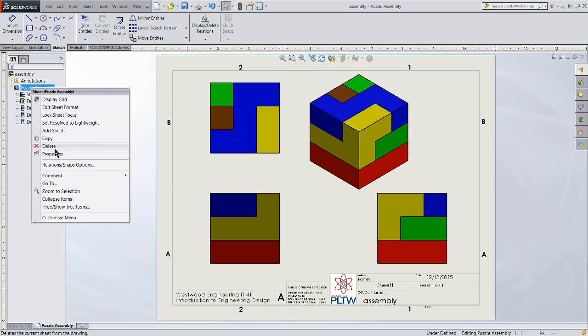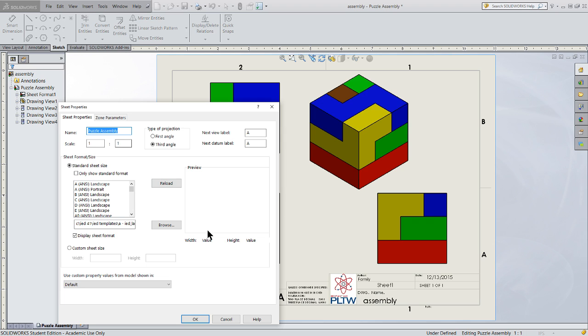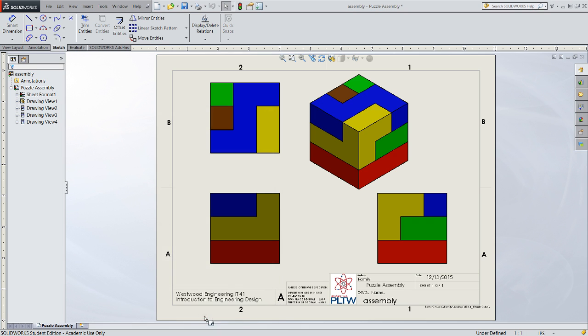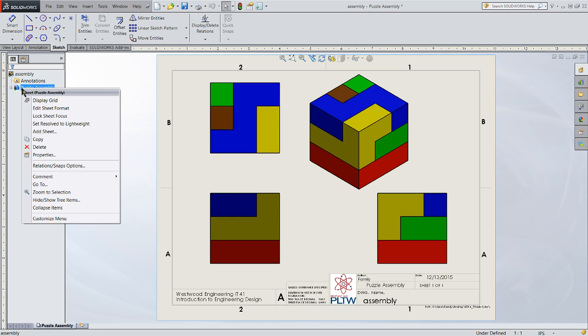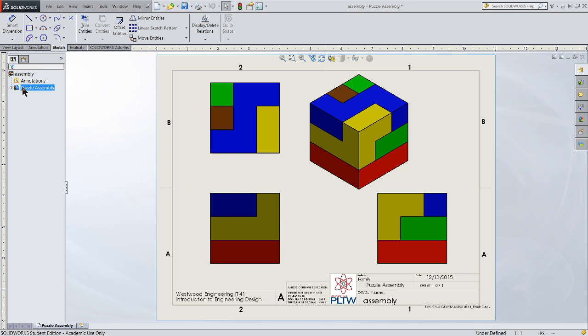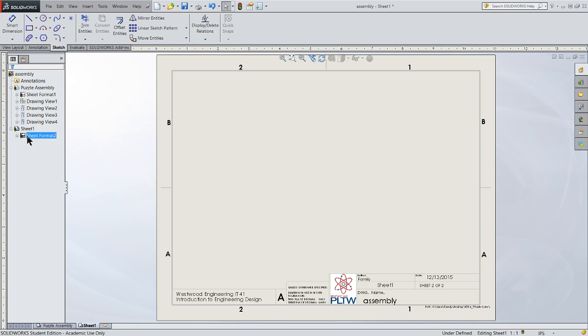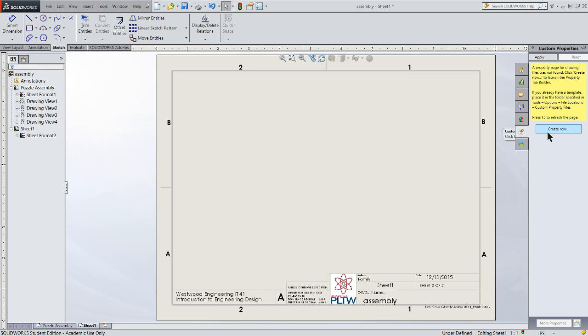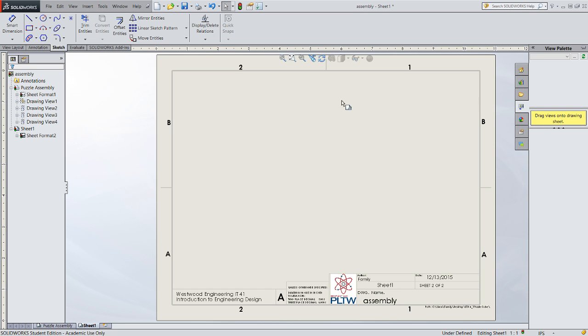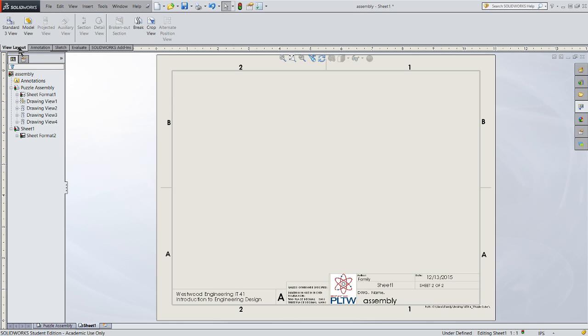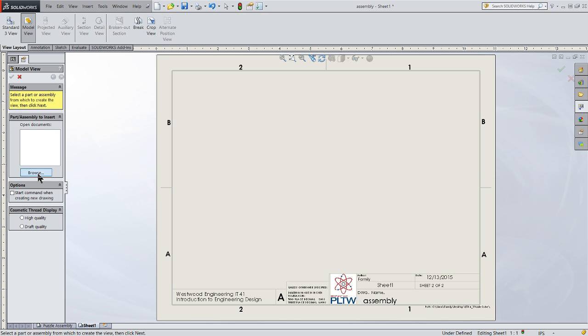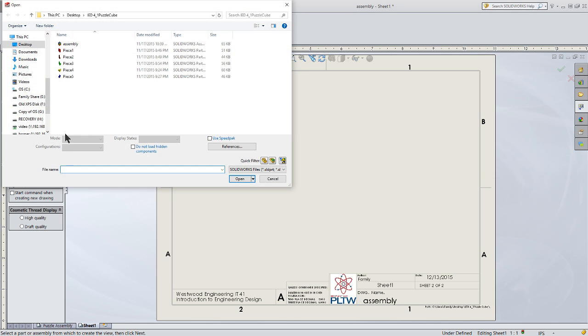So let's go into the sheet. I showed you a way to name it before by looking at the properties. This time, we're going to name it by clicking twice on the name. And I'll just call this puzzle assembly. And that will show up down here into my view as I update it. And I'm going to go ahead and save that. Again, in the same folder as my puzzle cube model was.